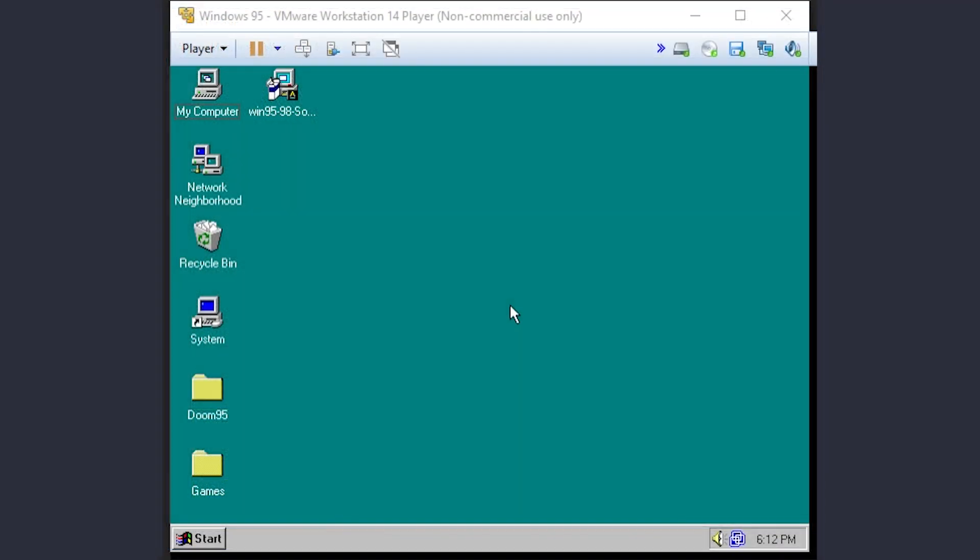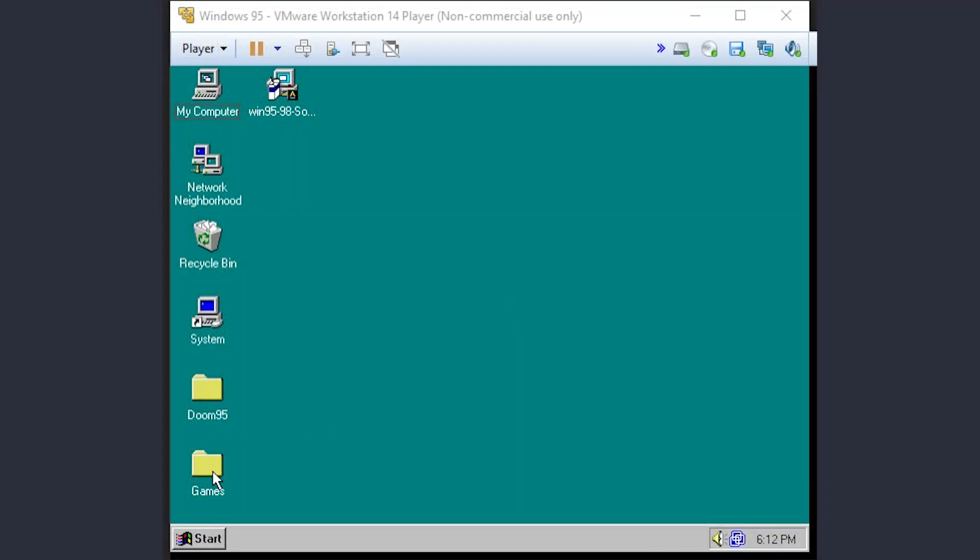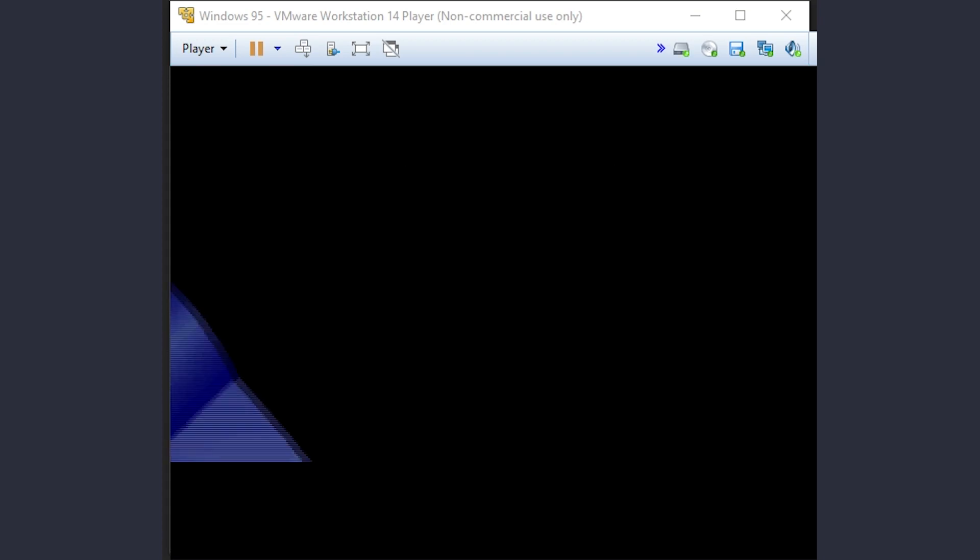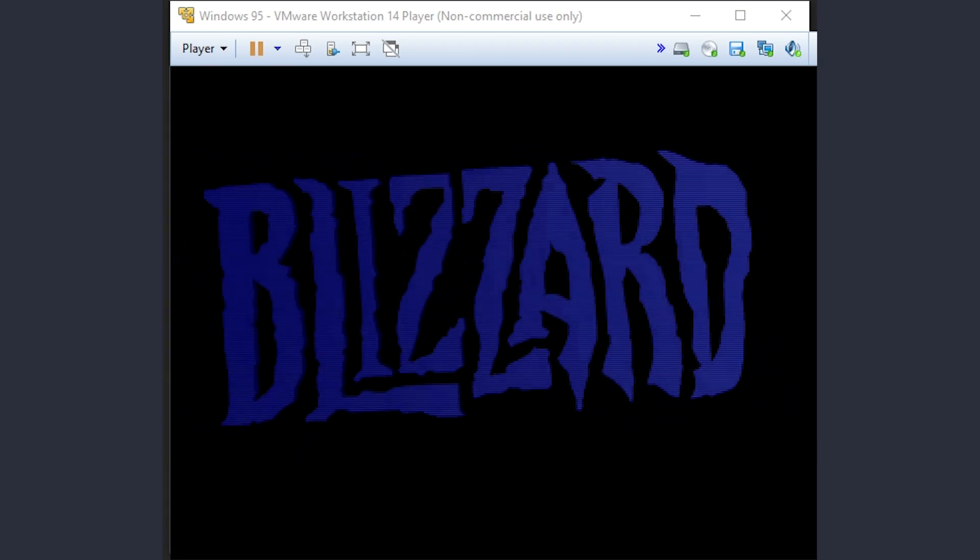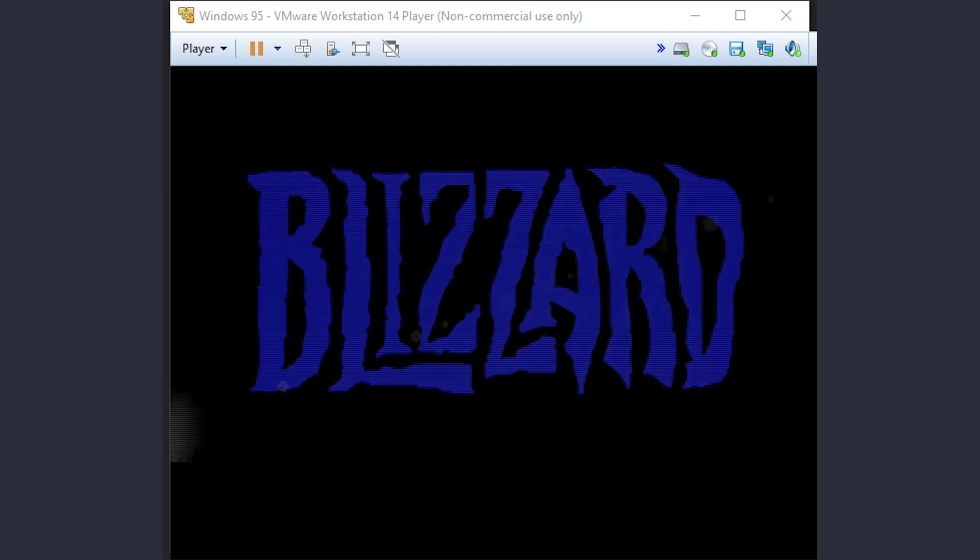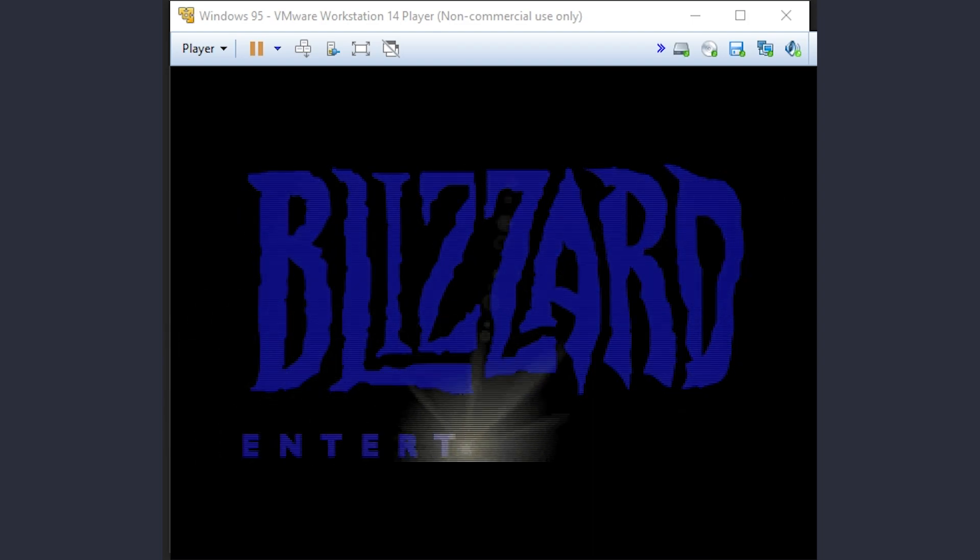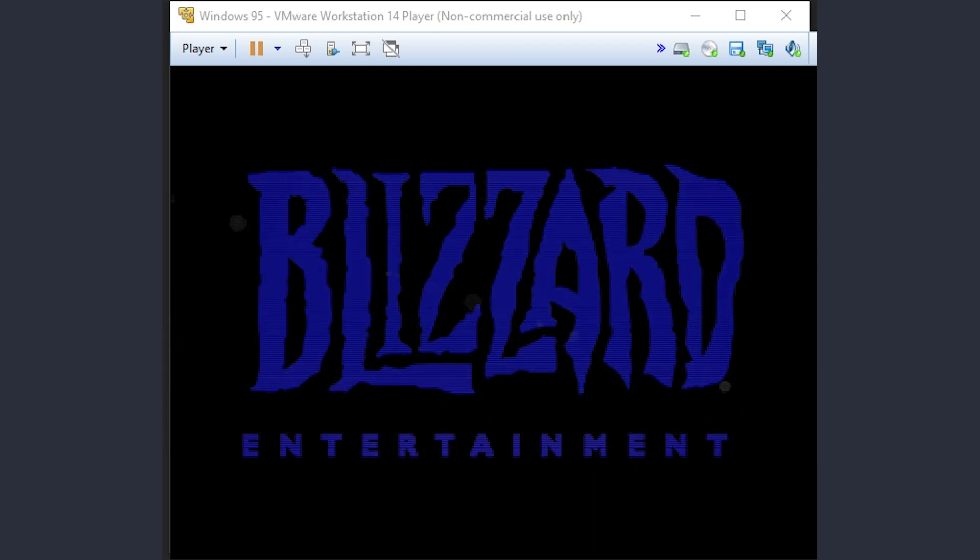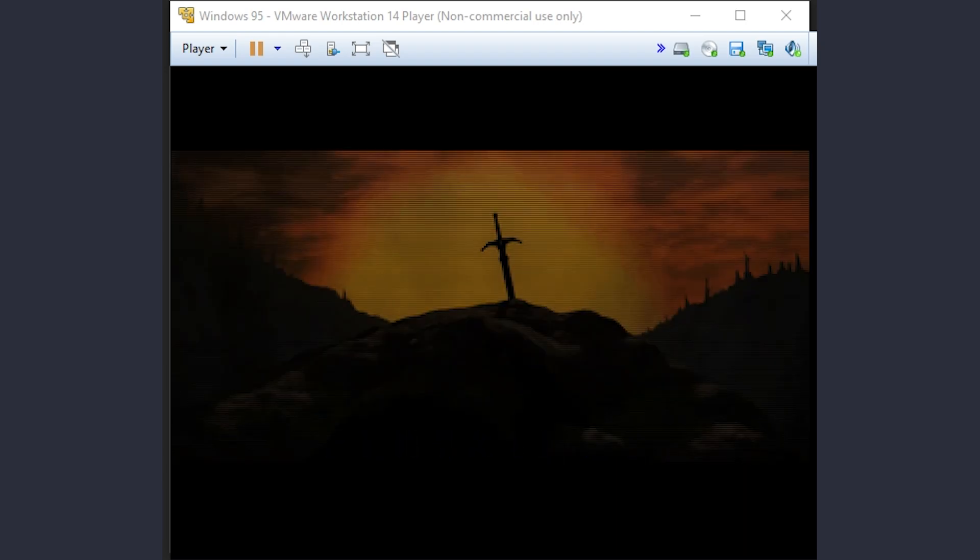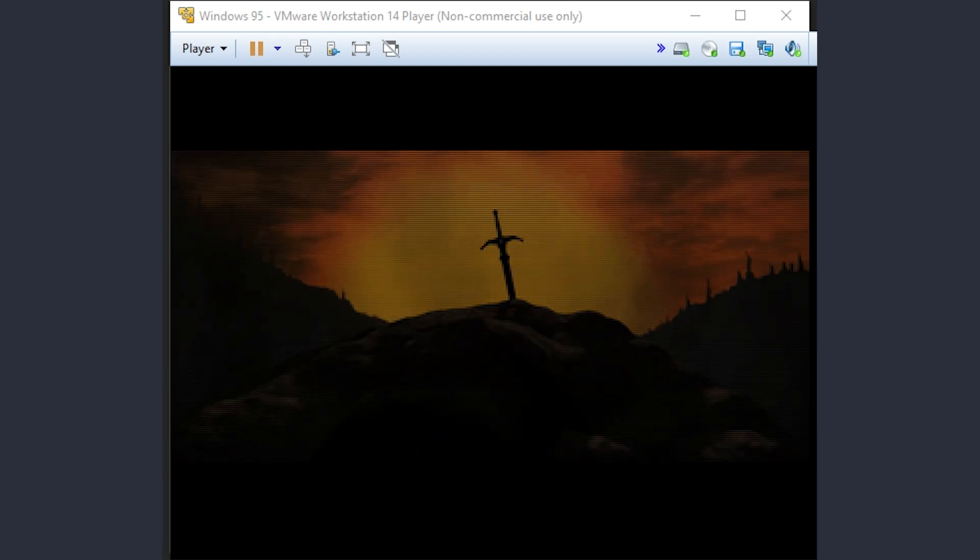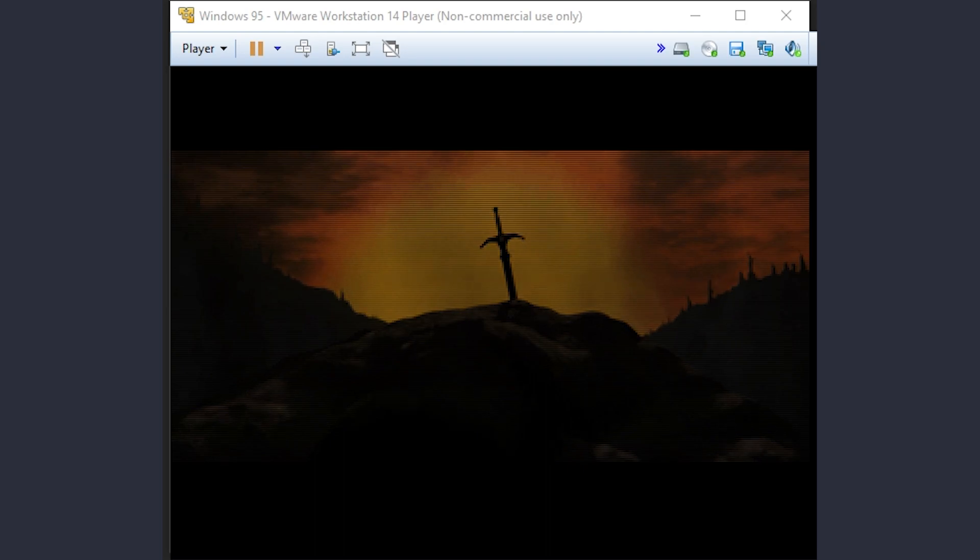Now for the sake of comparison, let's try Diablo using VMware Workstation Player to see if it is any better. It looks pretty good. Cinematics work.